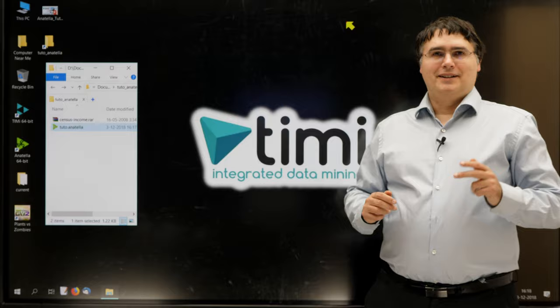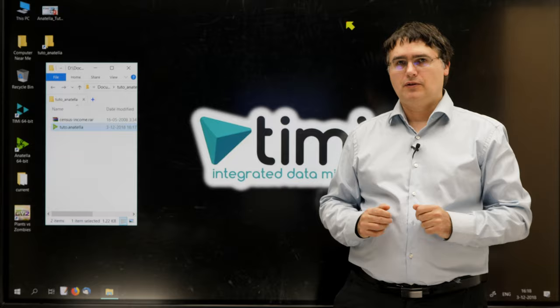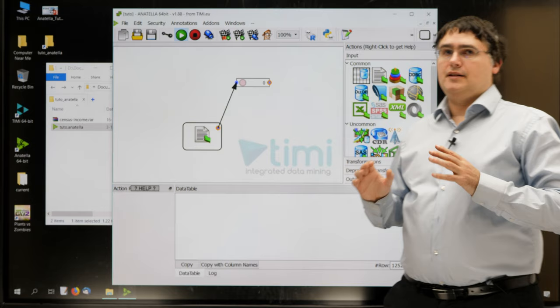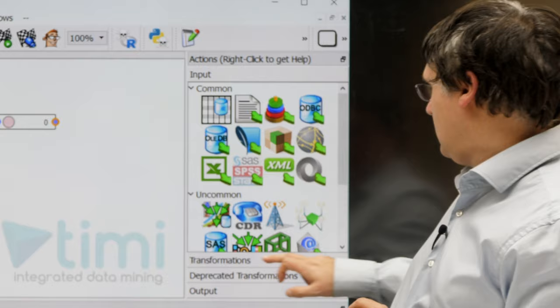Let's now go back to Anatella. We'll restart from the graph that we created in the previous session. To open this graph, you go to your working directory, and you double-click your Tutto Anatella file. Let's add, inside our graph, a new row filter box.